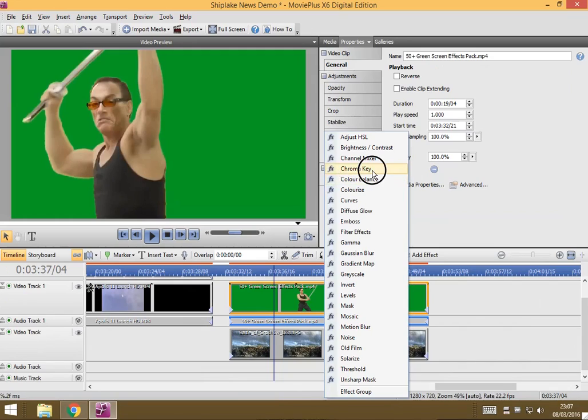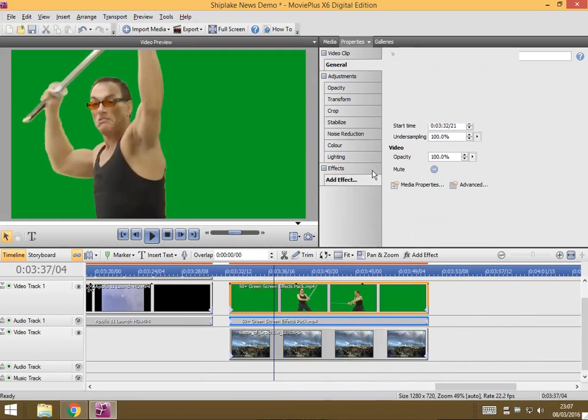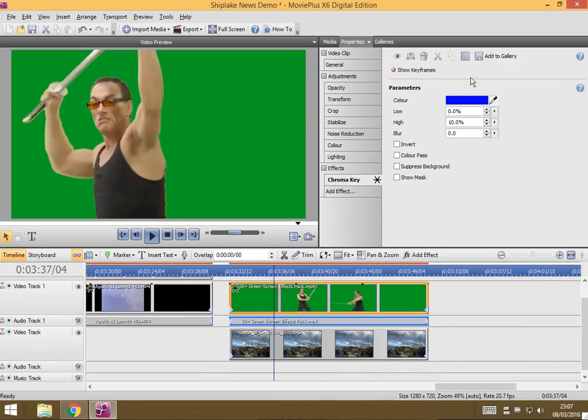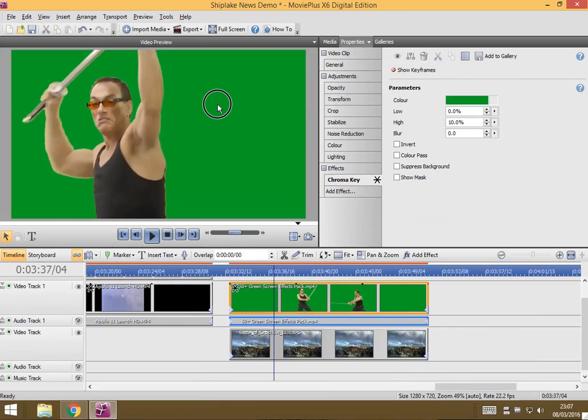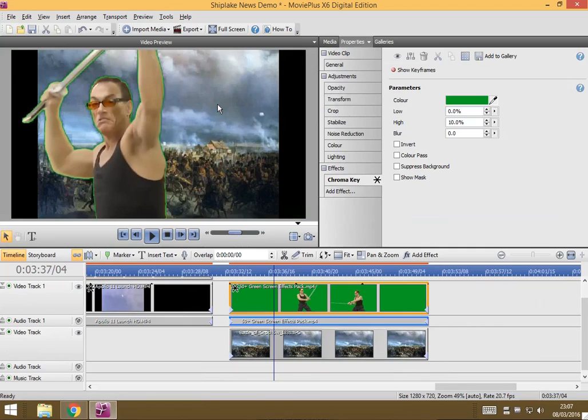Click on chroma key and it's by default set up for blue screens, but if we grab this little dropper tool and drag over to our green and let go, hey presto, it gets rid of the green.